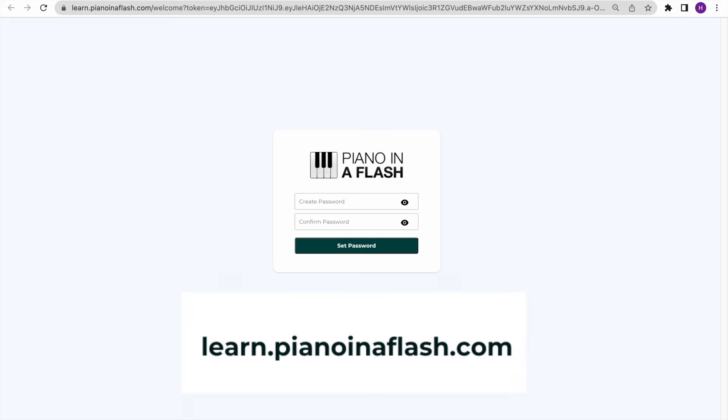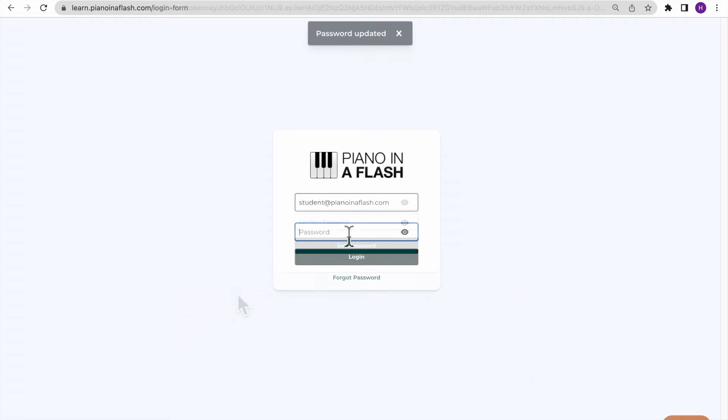First, go to learn.pianoinaflash.com. Then, enter the email address you used to enroll in your classes and type your password into the second text field.